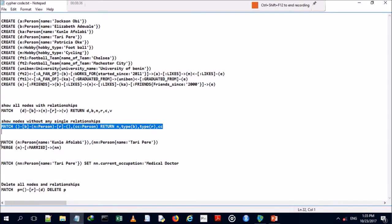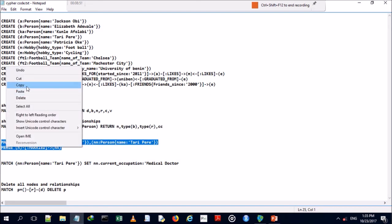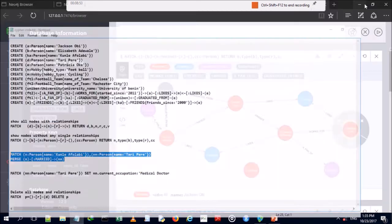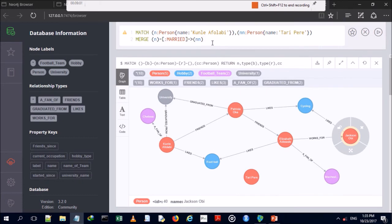For update operations, we're going to add a relationship: Kunle Afolabi married Tari Perry. Mind you, Tari Perry currently has no relationship to any individual or entity. We run this query to update our graph database.